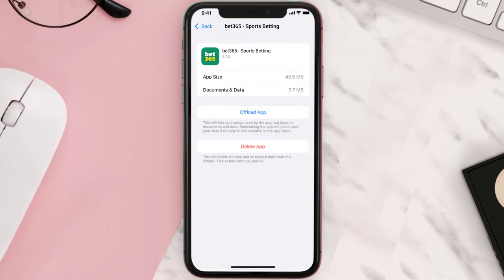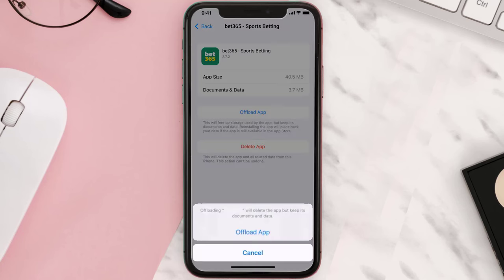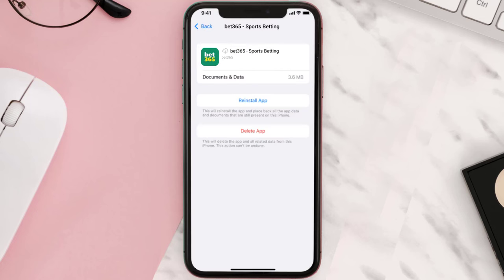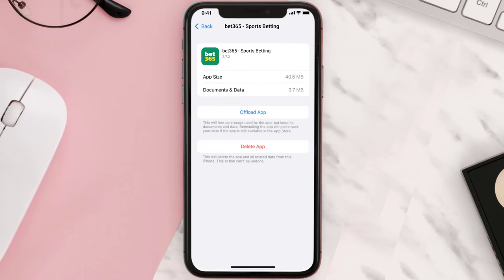Once you're on this screen, tap on Offload App and tap again to confirm. It'll take a bit for processing, and then a Reinstall button will show up — simply tap on it to reinstall the app. This should fix the issue.